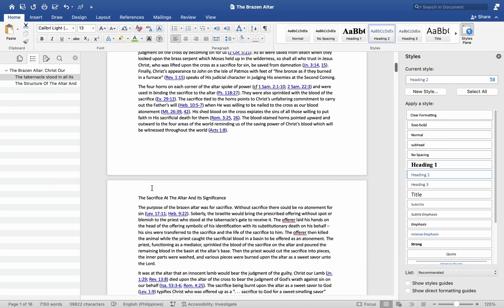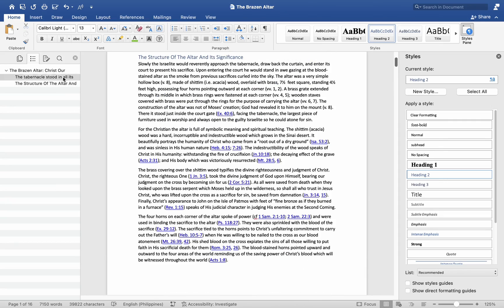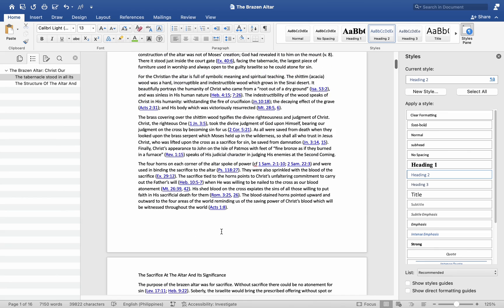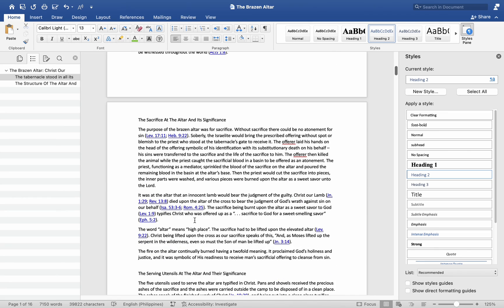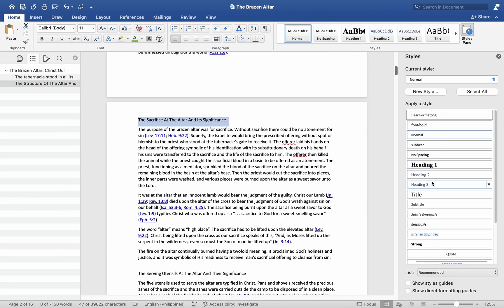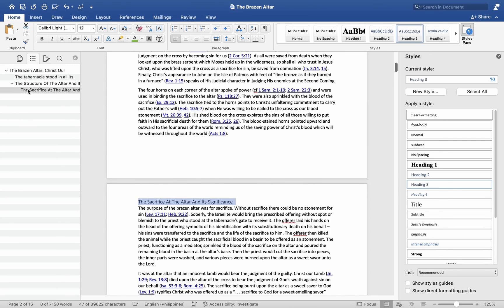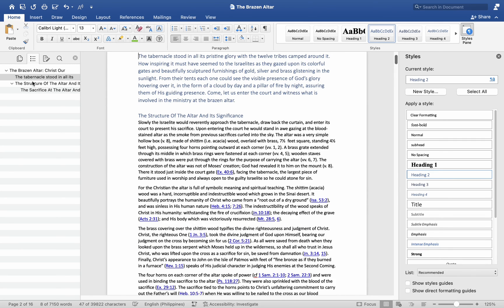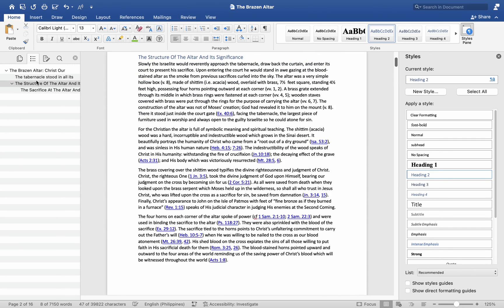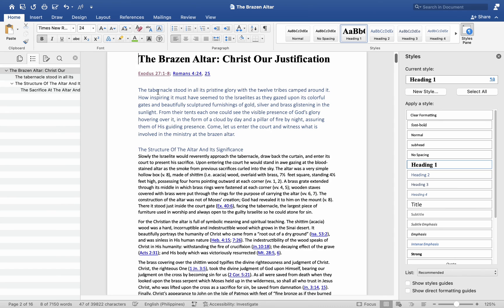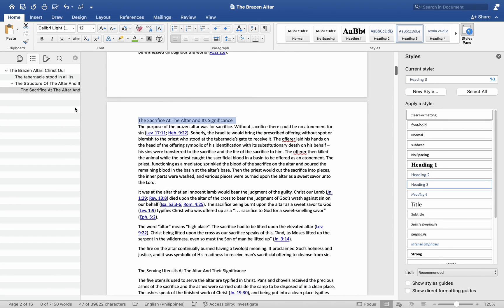If dealing with a lengthy and intricate document, collapsing the document map can maintain tidiness, allowing for focused exploration of individual chapters or sections as needed. In essence, the document map simplifies document navigation and organization.